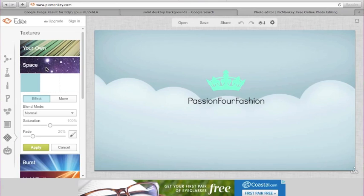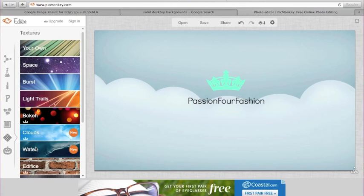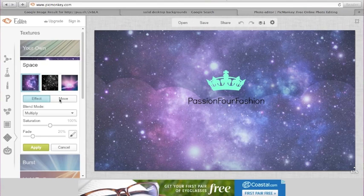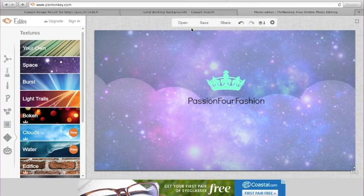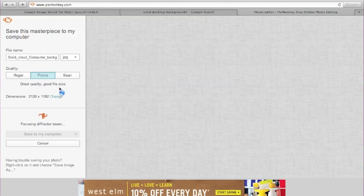There's a lot more than I'm showing, but I want to show you this — I thought it was cool. It's kind of a galaxy or space effect. You can adjust the fade and everything. I thought that was pretty cool, so I'll click Apply.